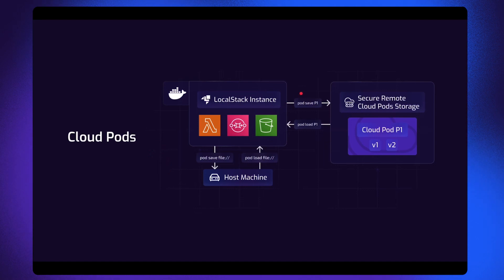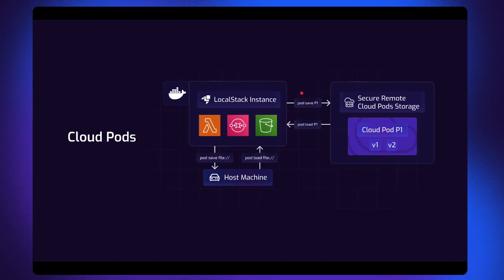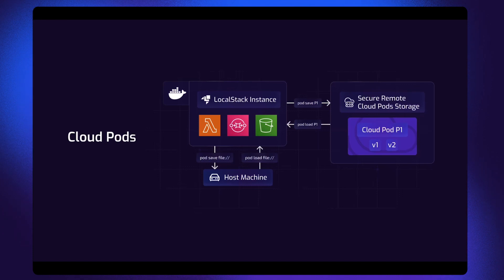In addition, LocalStack also provides a remote storage backend that can be used to store the state of your running application and share it with your team members, which we will discuss in the later videos.